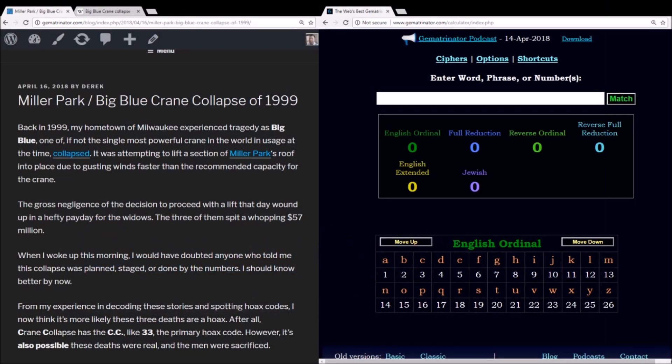Hey everybody. In this video, I want to talk about the Big Blue crane collapse that occurred at Miller Park here in my hometown of Milwaukee, Wisconsin, back in the year 1999.